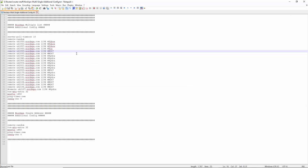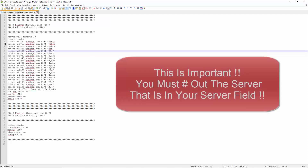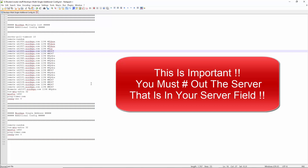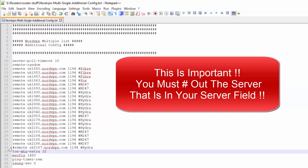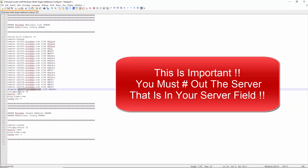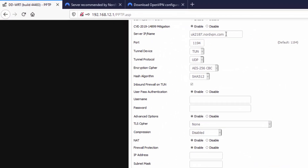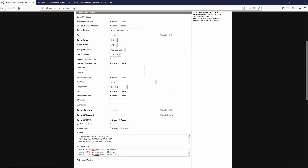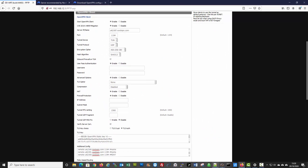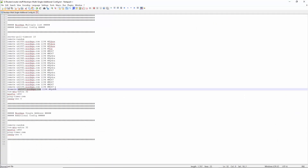Obviously you copy all of that and paste it into the additional config file. There's one that's hashed out, which basically doesn't get read, but that's the one that goes in - you'll see 2187 up here in this section. So whichever server you're putting into the top here needs to be hashed out.